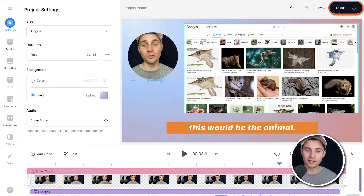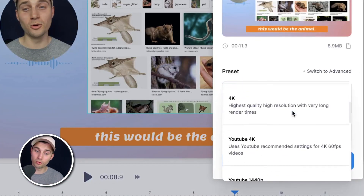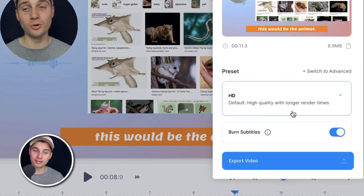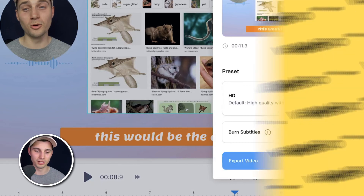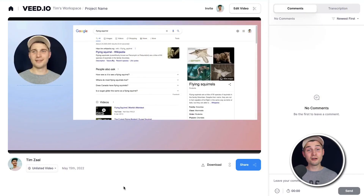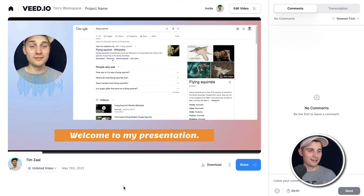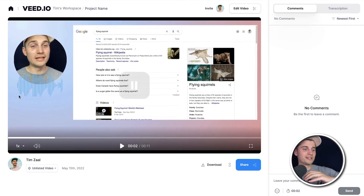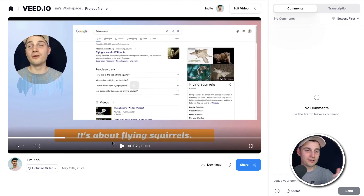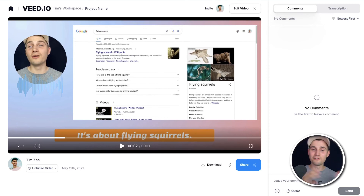So now I'm pretty content with my video that I recorded on my Mac and I want to export it. So to make this happen, head over to export in the right top corner, then choose your preferred render settings. Make sure burn subtitles is enabled and click on export video. And after the video is rendered, you can watch your recording on the left. Hey, what's up? Welcome to my presentation. And as you can see, the audio visualizer is added, the subtitles are added, the background is added, and my webcam is added. Everything is in there.